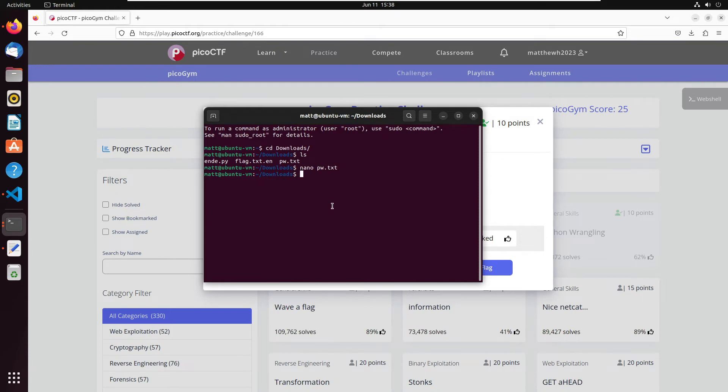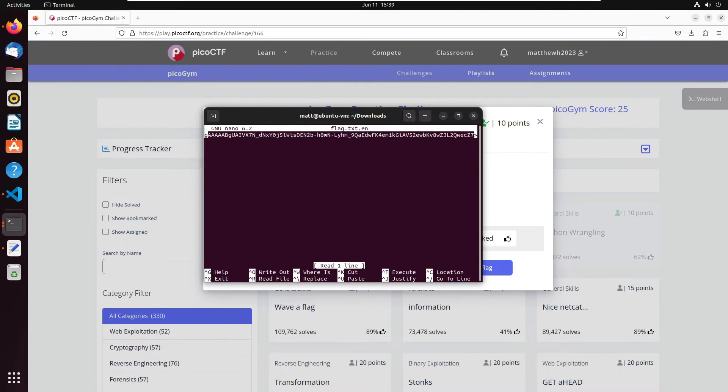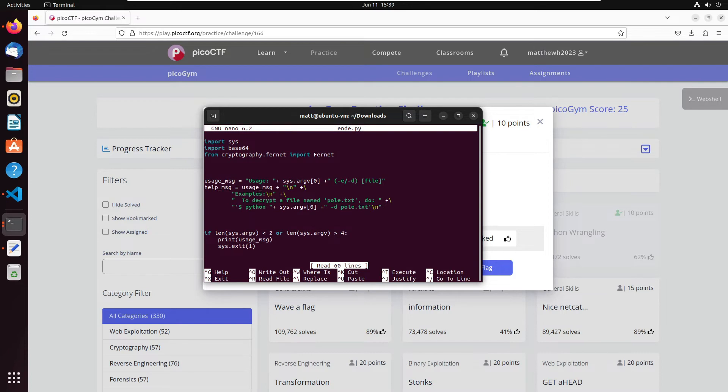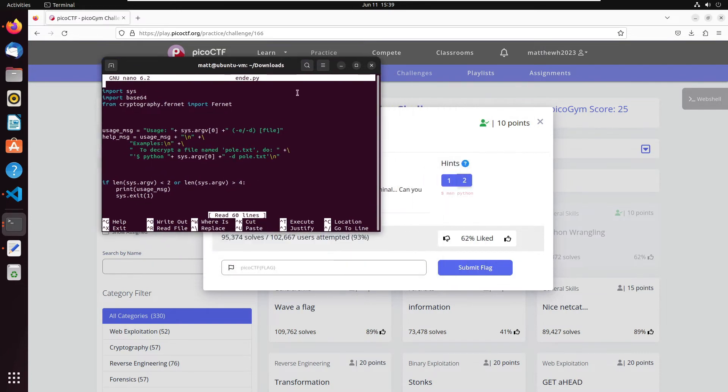All right, and then let's look at the flag file. Okay, that does look like a cipher text. Okay, so let's get out of that. I'm not going to be able to do anything with it right away. And then let's look at the Python file real quick. Make this a little bigger so we can read it.